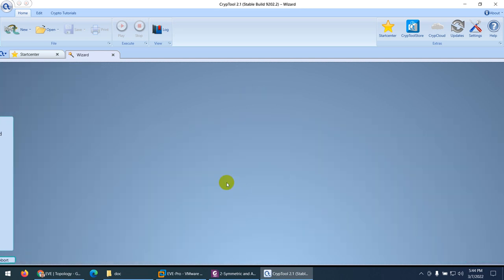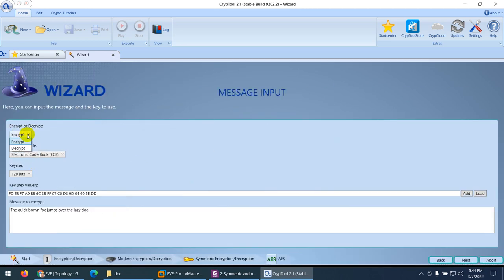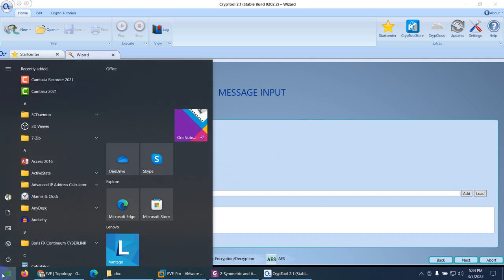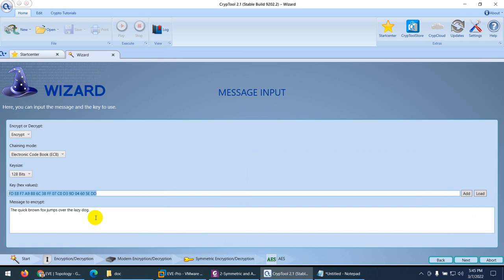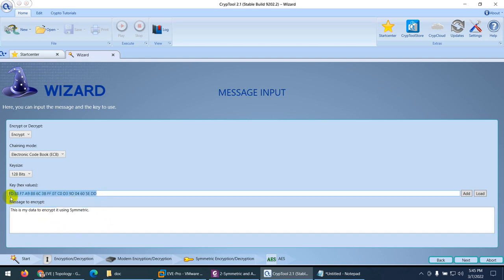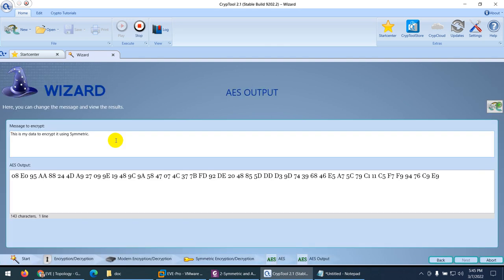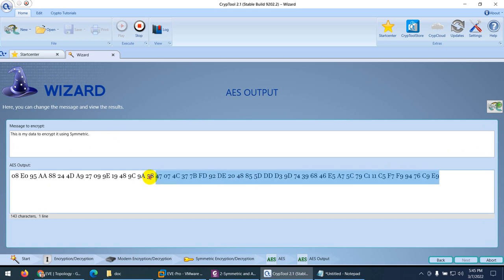Now I want to encrypt. I select the key size — you can increase the size — and this hexadecimal number is the key. Let me note this key down. This is the key I'll use to encrypt my data. I type my data: 'this is my data to encrypt it using symmetric.' Then I click next. The data has been encrypted and this is the output — nobody knows what it says.